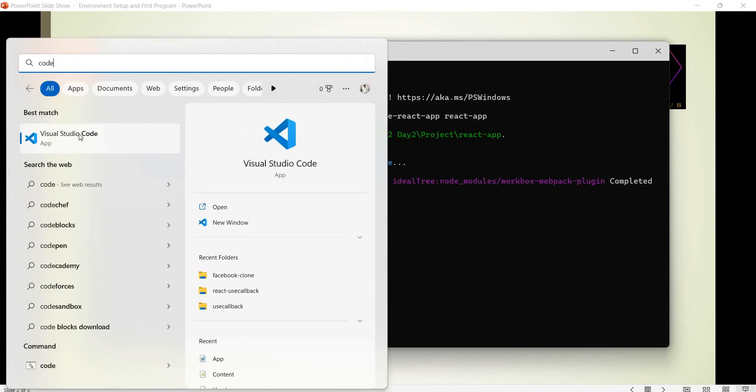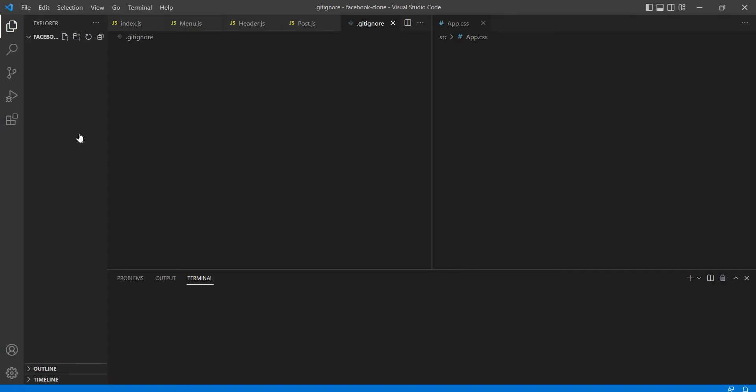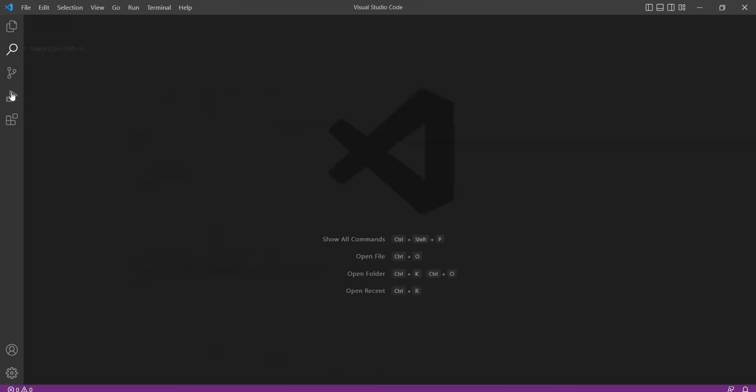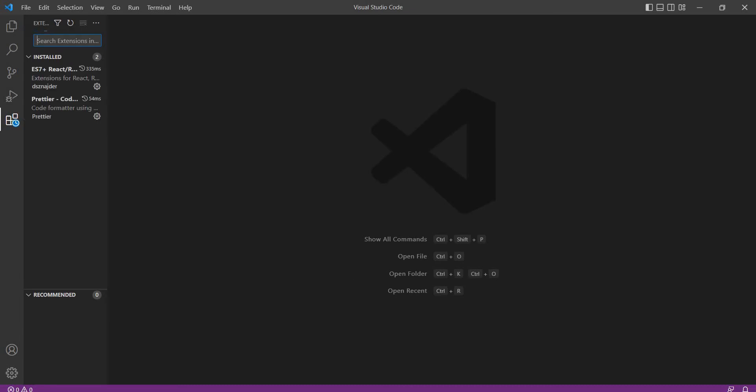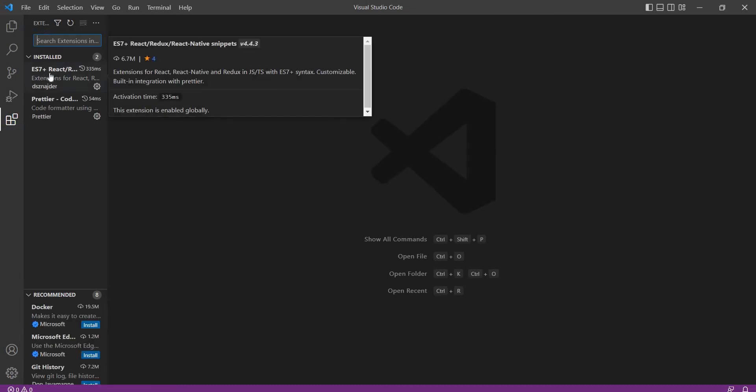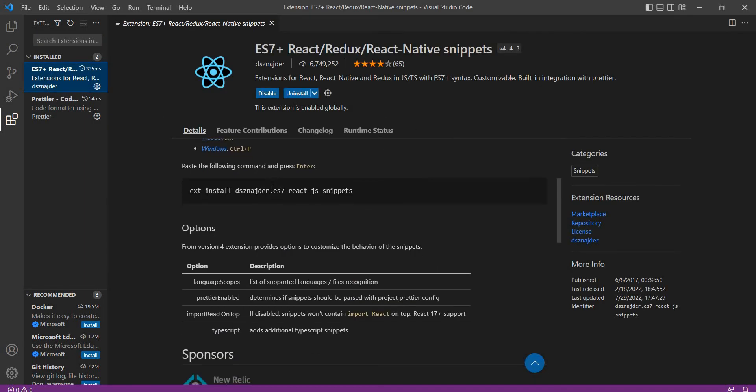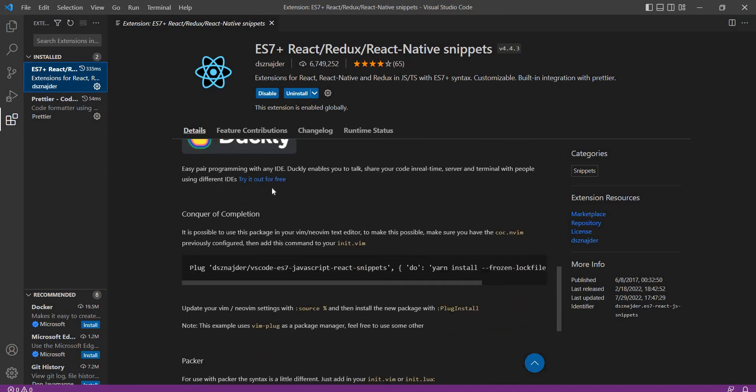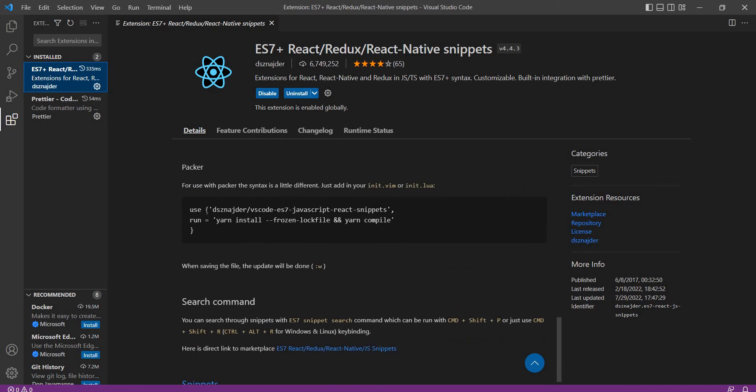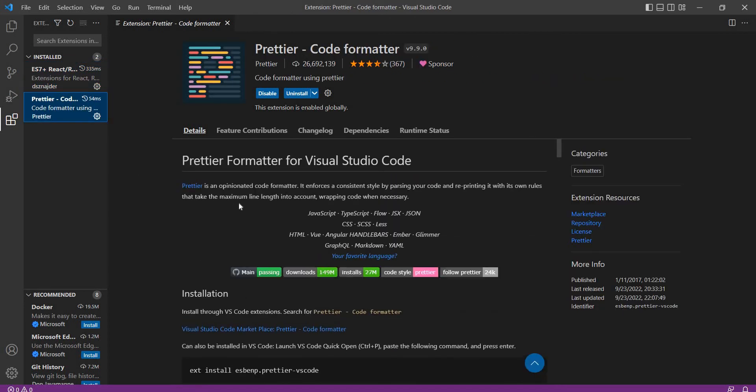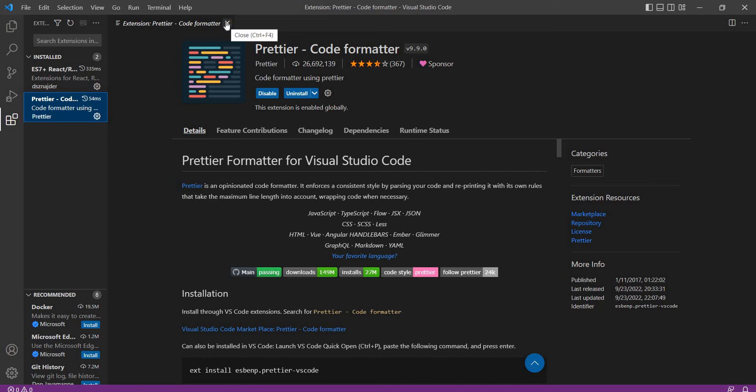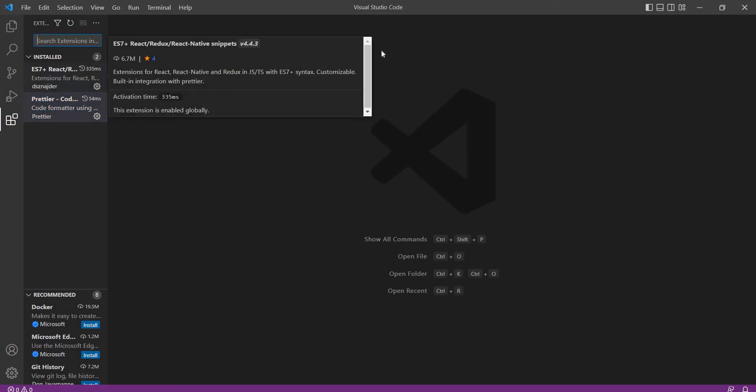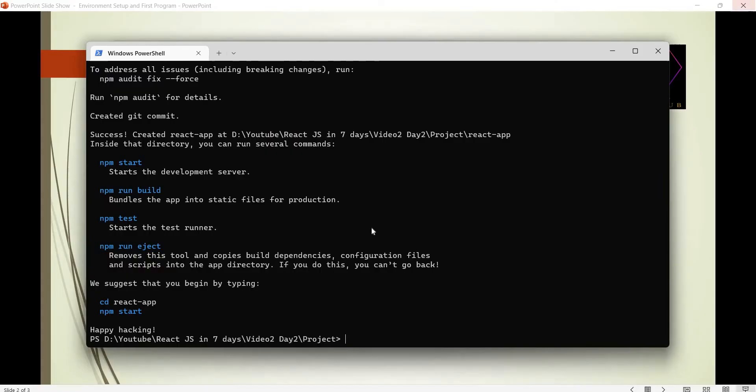Let's open Visual Studio Code. We will install extensions. We have ES7 plus React Redux. If we type RAFC, we will have the React function component. RCC will give the React class component. We will also use Prettier for code formatting like 4 tab, 2 space gaps. We will overcome empty lines to make the code human readable. Install ES7 plus and the Prettier extension.